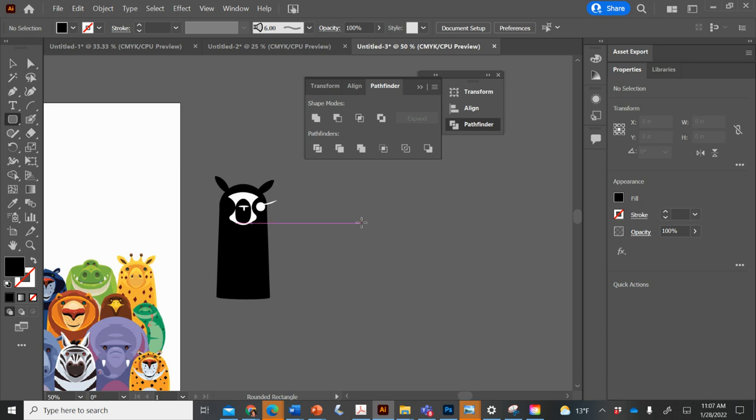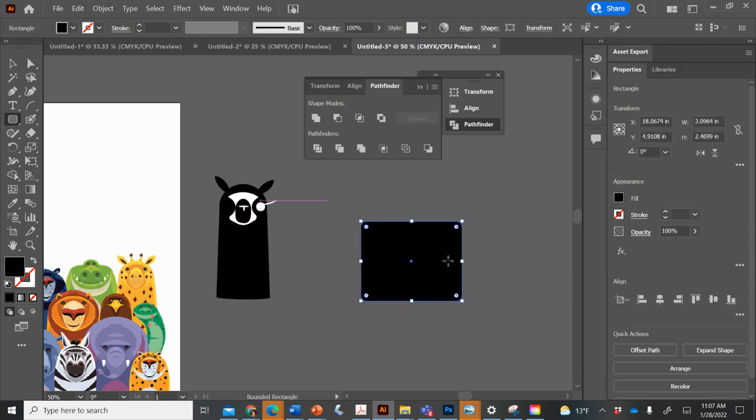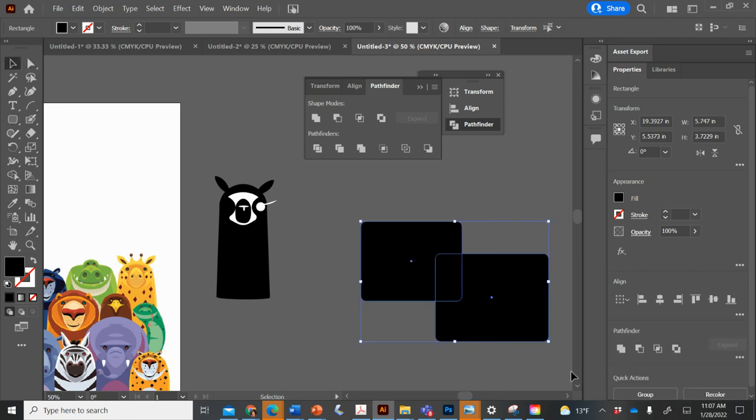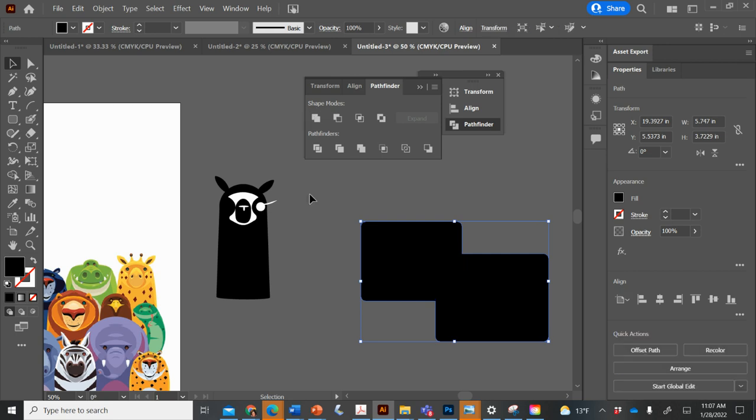If you have two shapes and they're overlapping, you can do a couple things here. You have to select them both. Press V on your keyboard, get to that selection tool, and select them both. And this will combine two shapes and make them one.